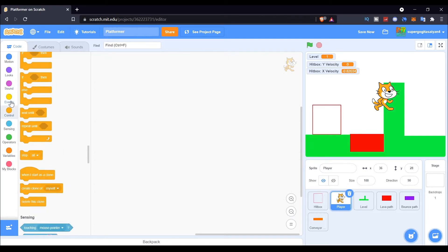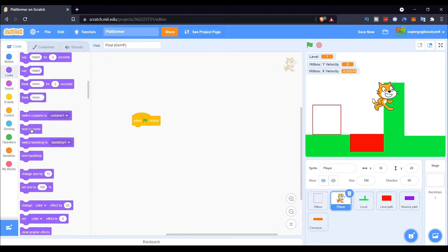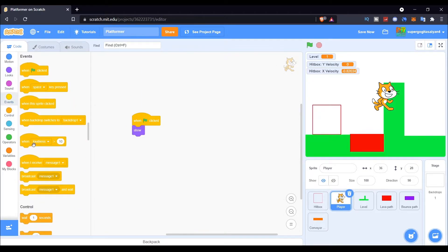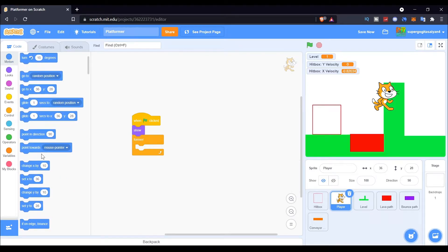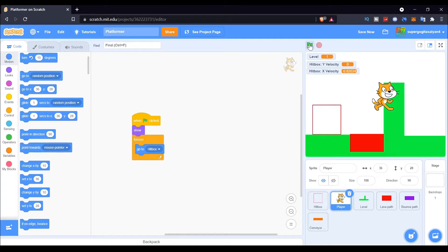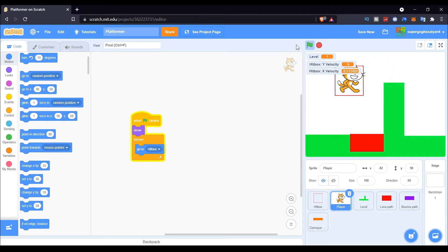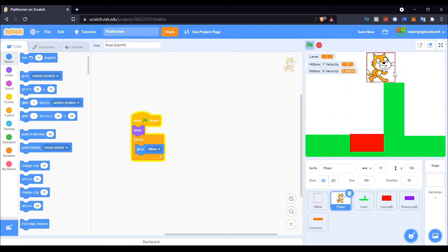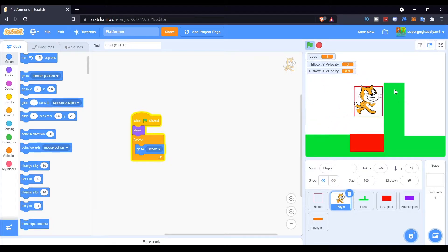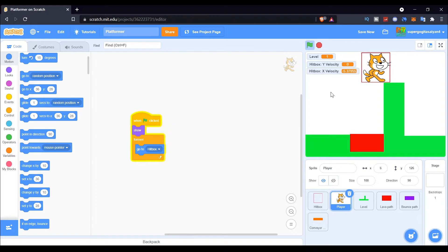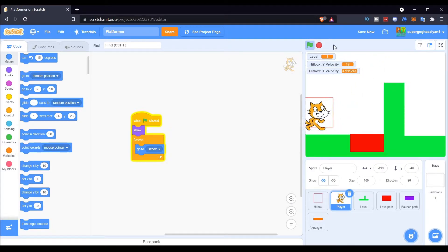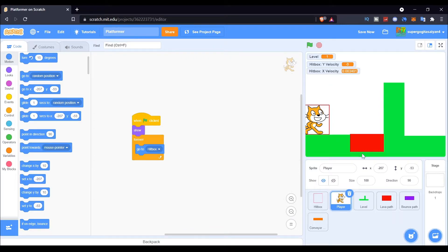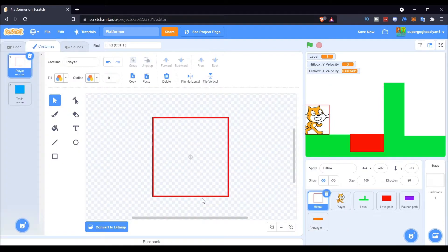Now let's go to our code. Add an Events block, then a Forever loop, and make it go to the hitbox sprite. As you can see, we've got the cat inside of the hitbox now — see, it's moving. It's not a big problem; there's just a little delay, but it's quite fine to use. Also, make sure the hitbox was centered in the costume as well — make sure it's in the middle.